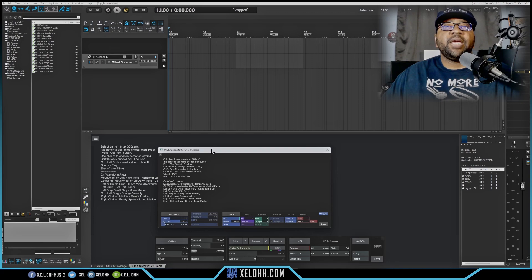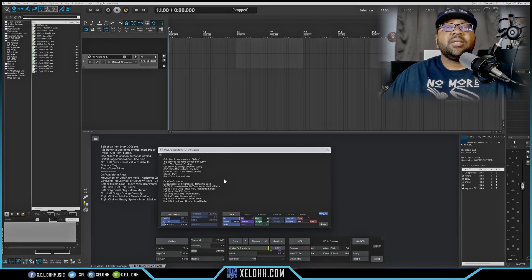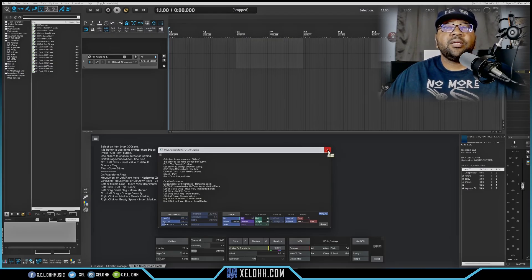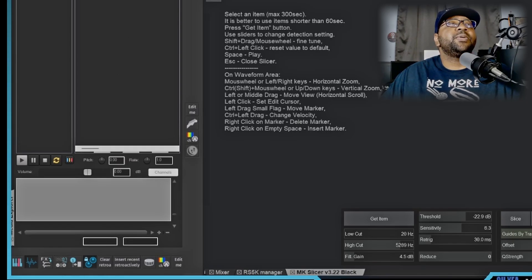The next one I don't have a video on yet is the MK Shaper and Stutter. It gives you an option to do stutter effects on your tracks and manipulate them that way. I need to do a video on it, but it is available inside this reconfiguration file.